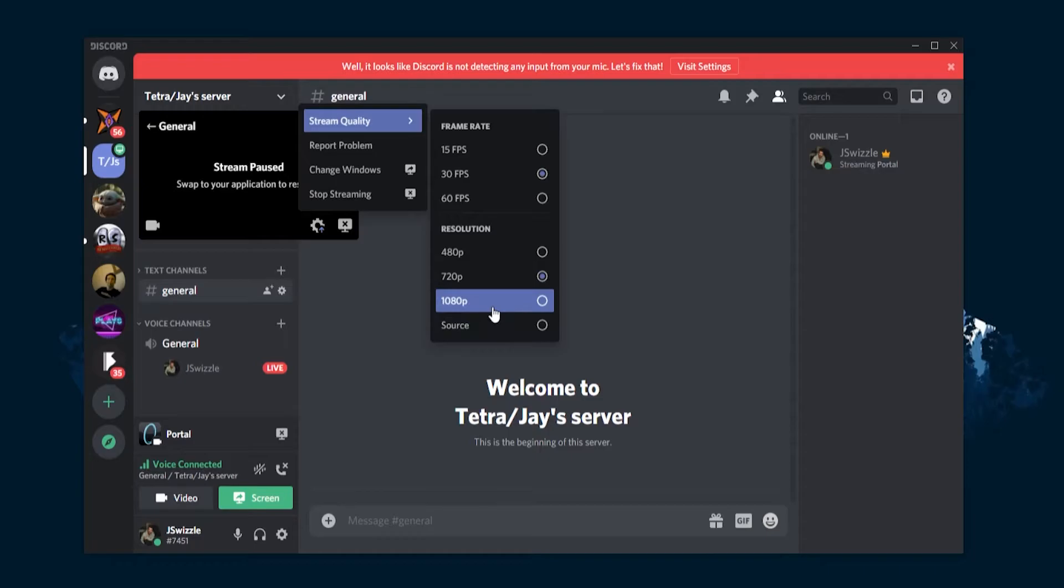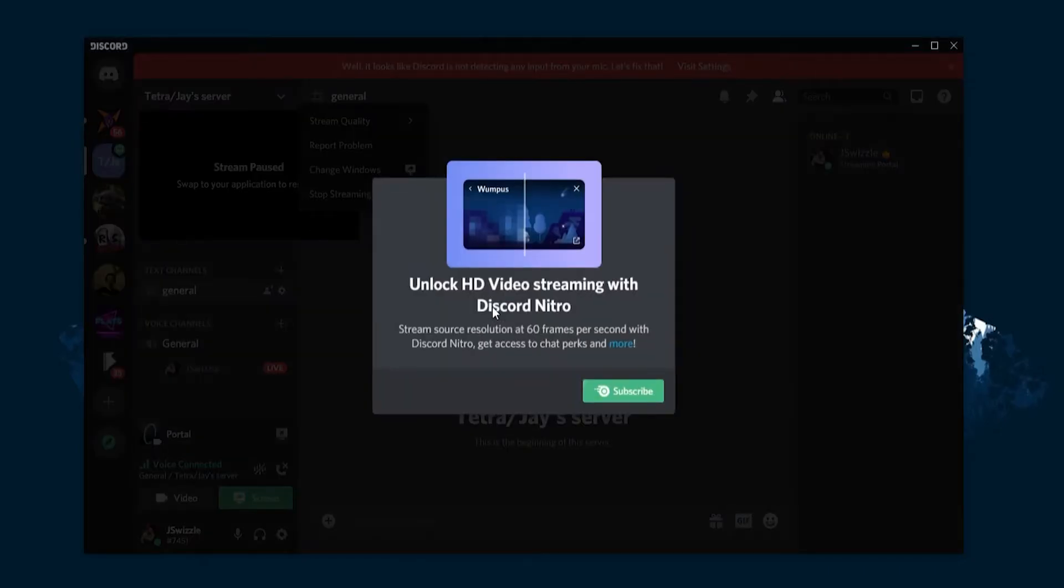If you want to stream higher quality, 1080p and above, you will have to upgrade to Discord Nitro. This is their premium service that costs $9.99 a month and gives you a bunch of extra features.